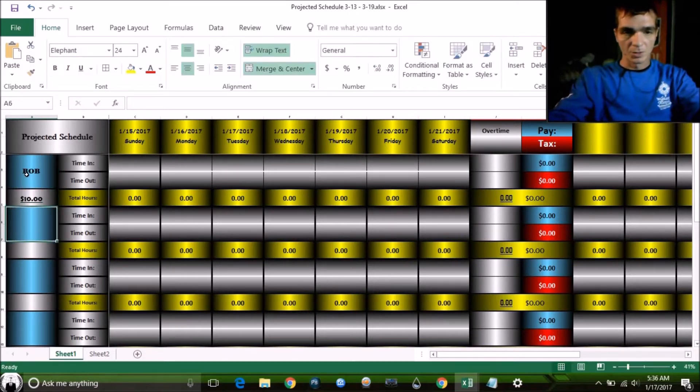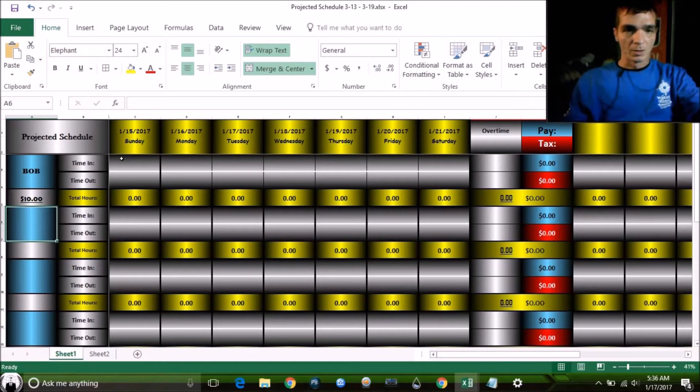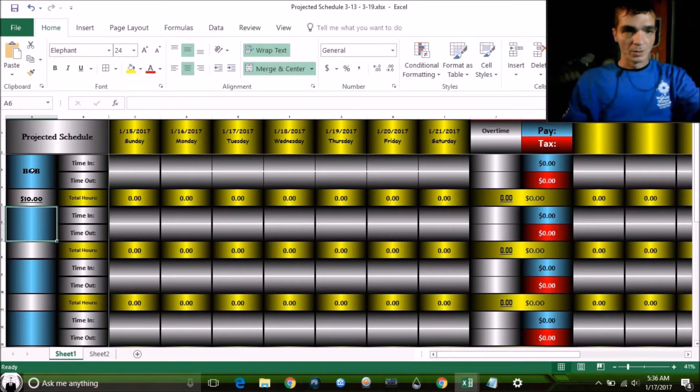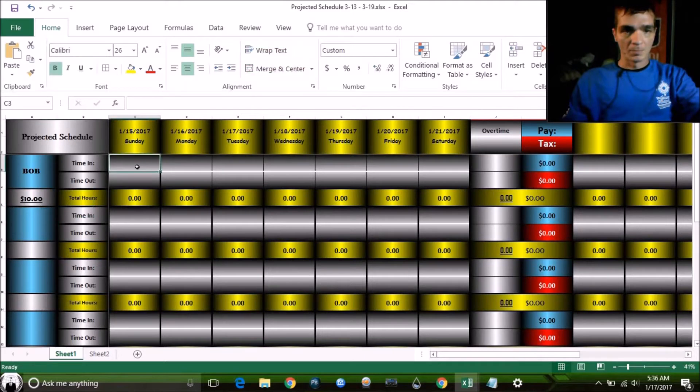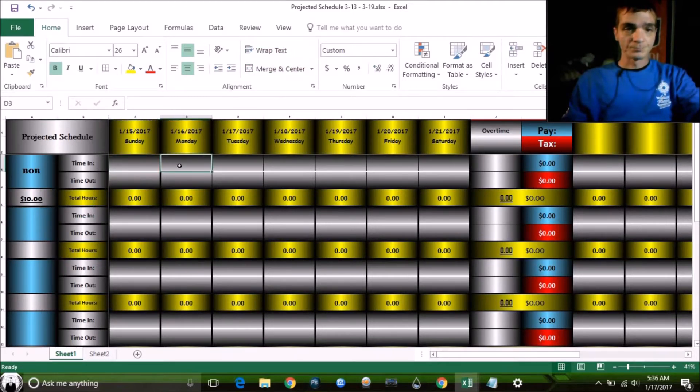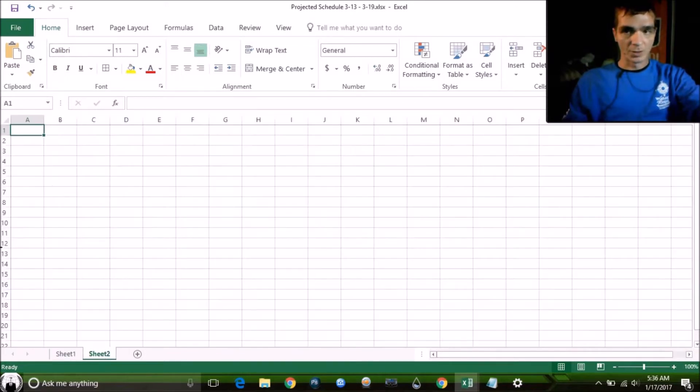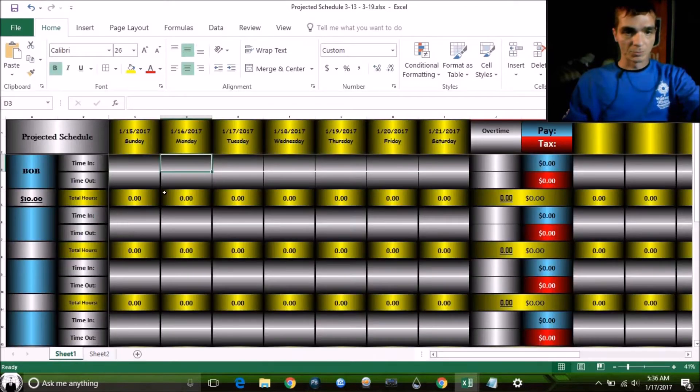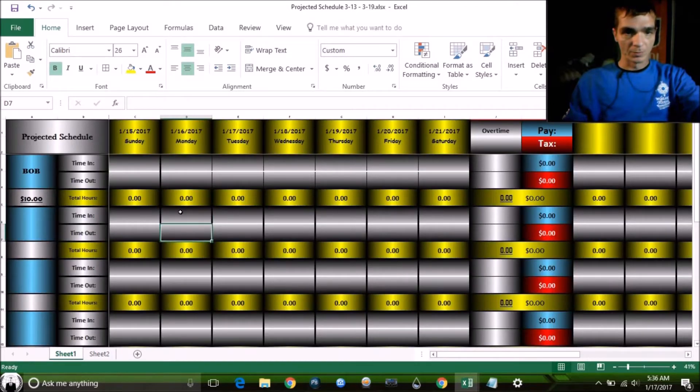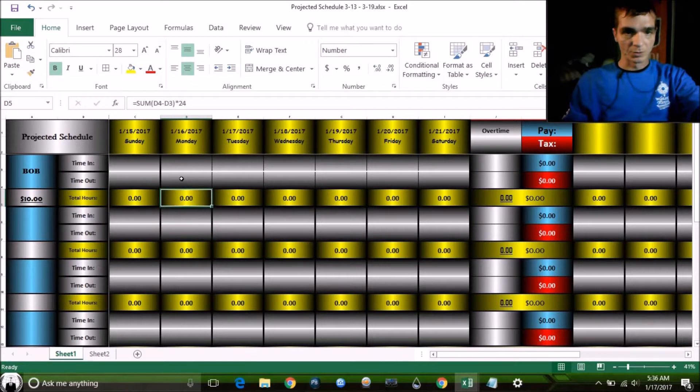We're going to pay Bob $10 an hour. Now, like I said, keep up. Pause the video if you need to see these formulas. These are all cells that started out looking just like these. All I did was put color and gradient. Every one of these is just its own cell.